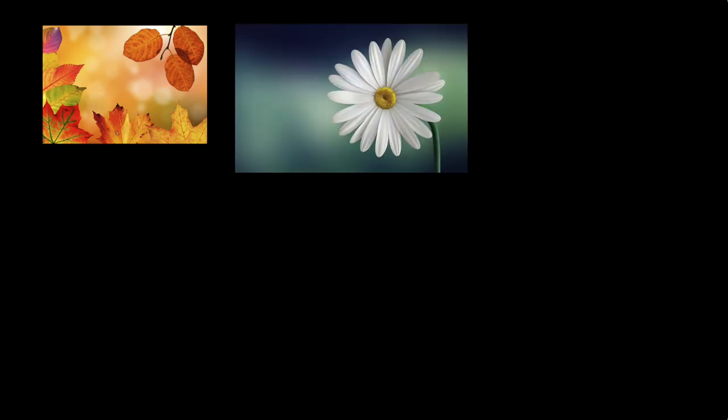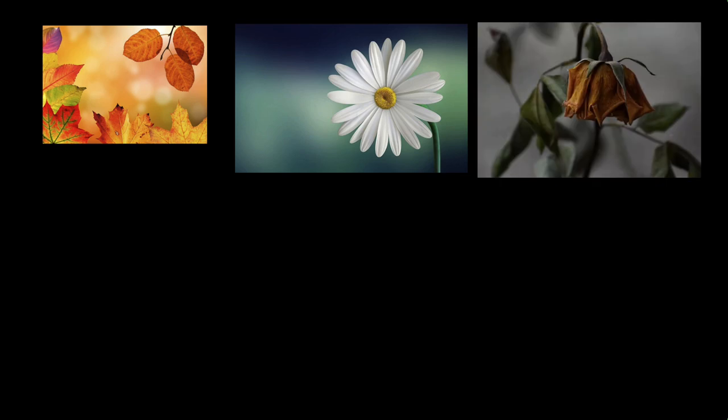Flowers bloom and they can also wither. Fruits can ripen and fall from trees. Even seasons change, such as winter, summer, and rain.